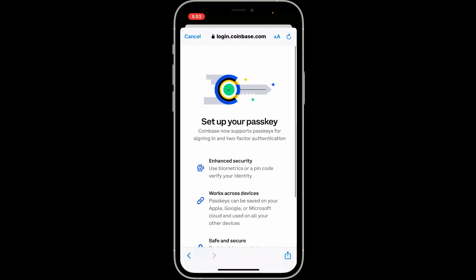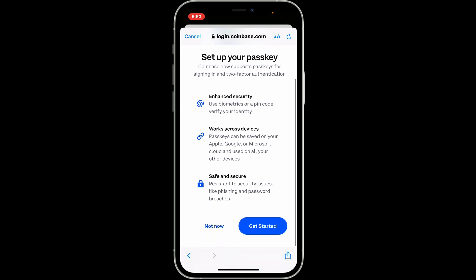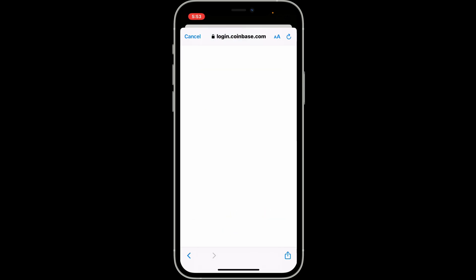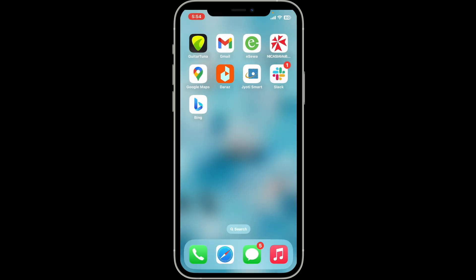To enhance your security, you can set up a passkey by clicking on 'Get Started' at the bottom right. If you don't want to do this right now, click on 'Not Now'. After you do that, you will be able to log into your Coinbase account on another device. You now have access to your Coinbase account on a new device quickly and easily.